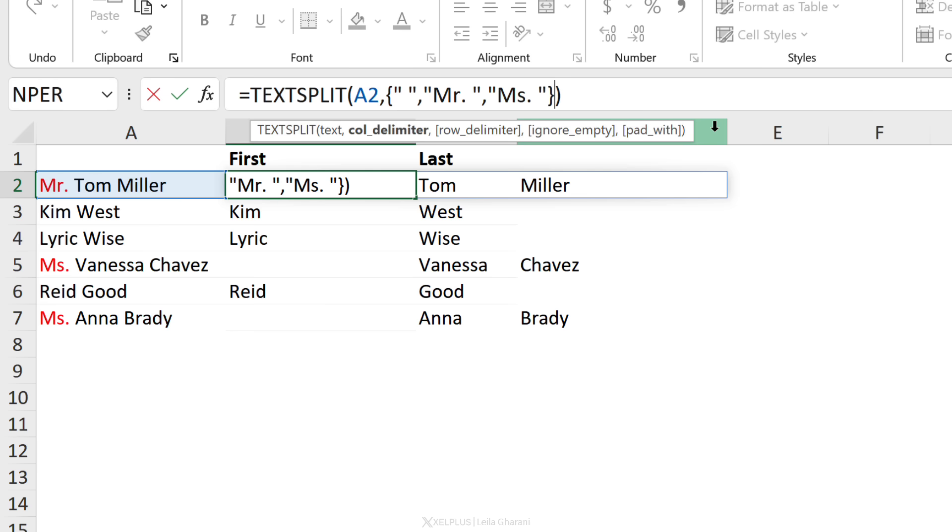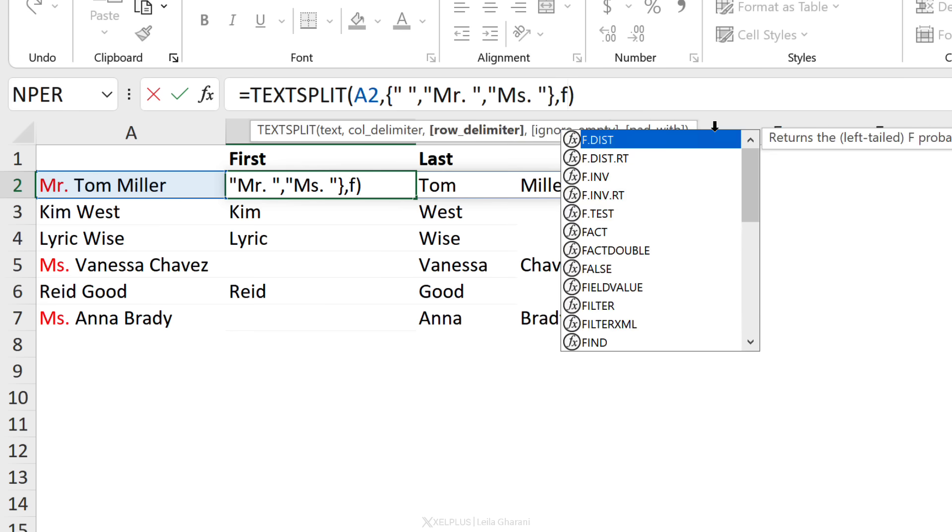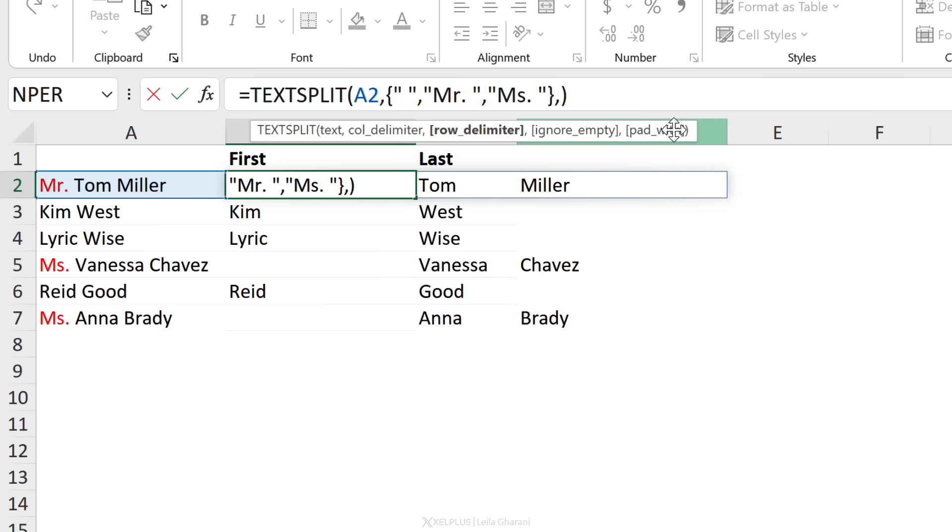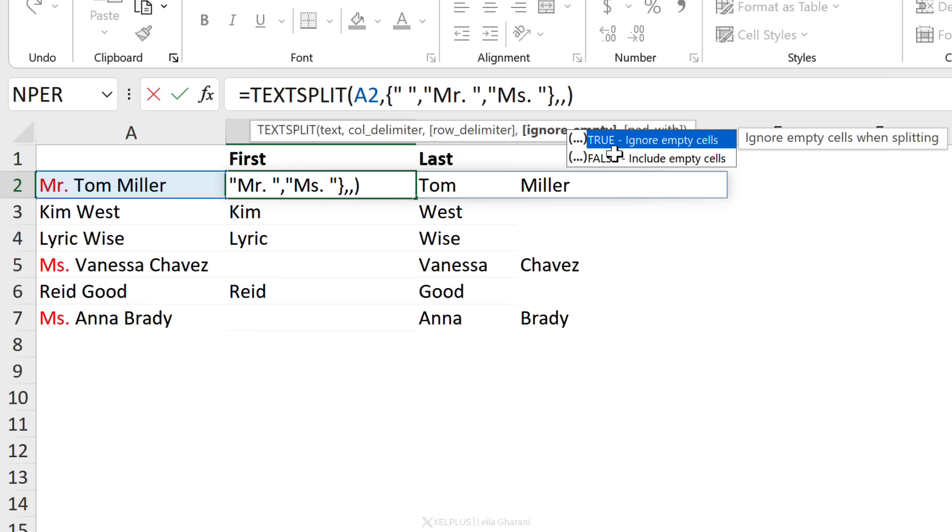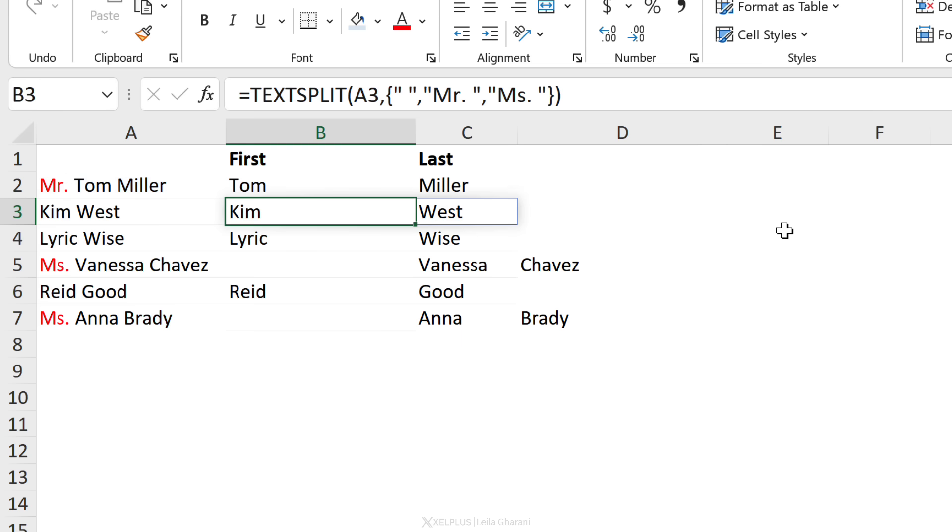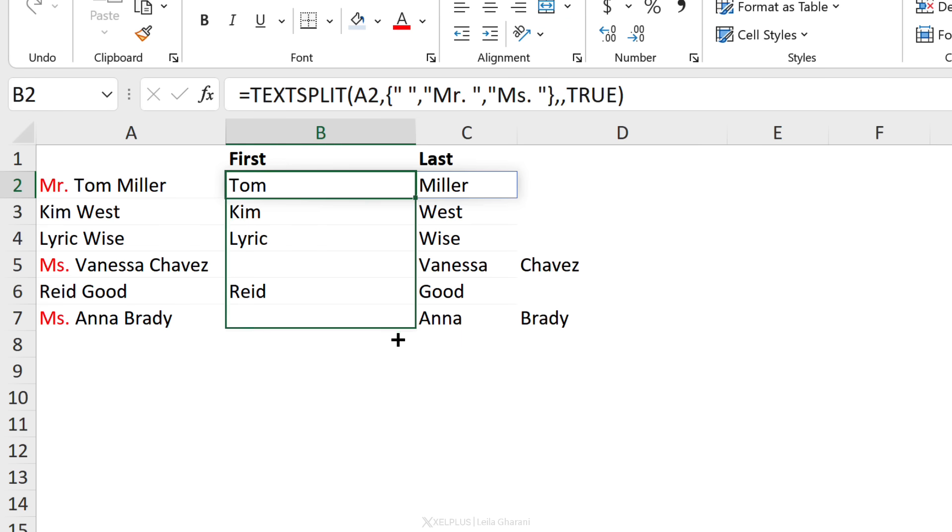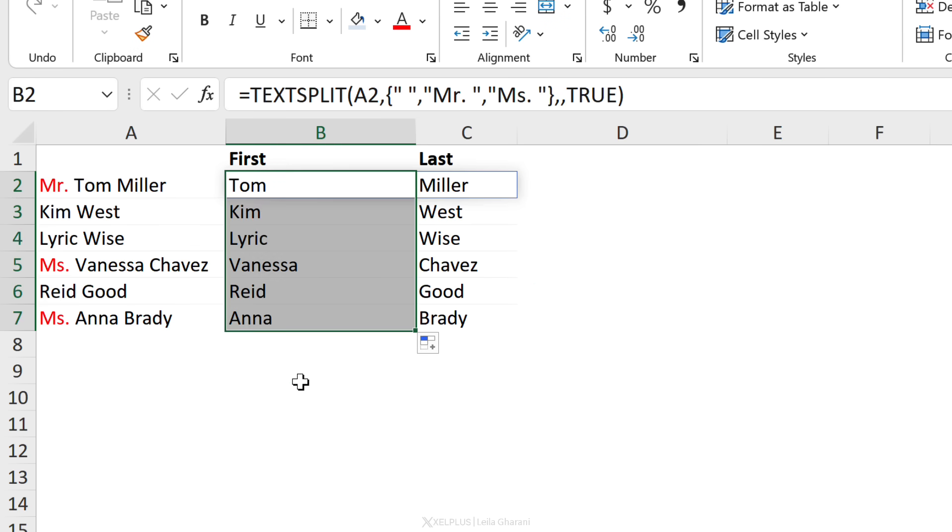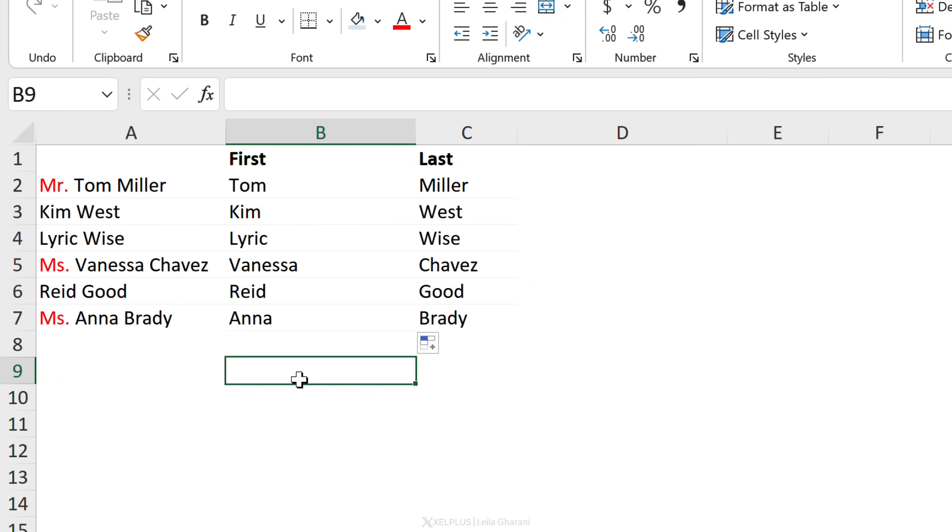That's not a problem because TEXTSPLIT has multiple arguments that are optional. We have a row delimiter. We don't need that right now, but we need this one, ignore empty cells. We are going to put true for that. And now when we press enter, we have first and last names.